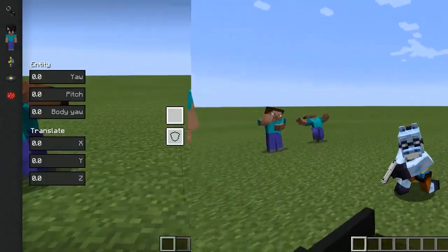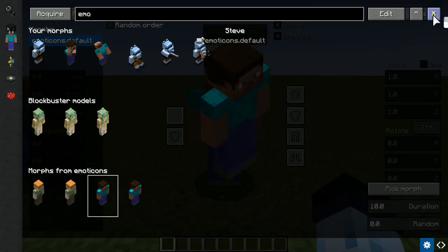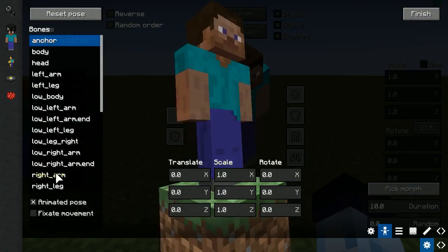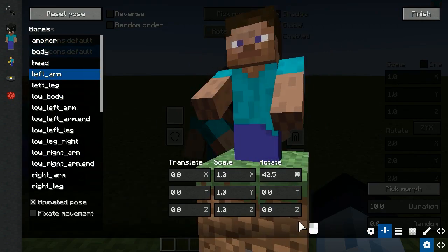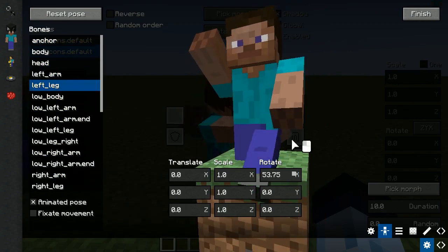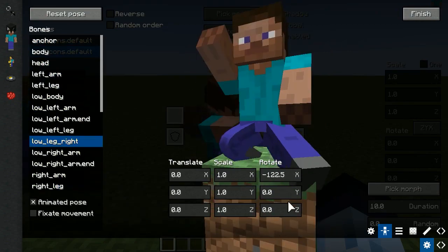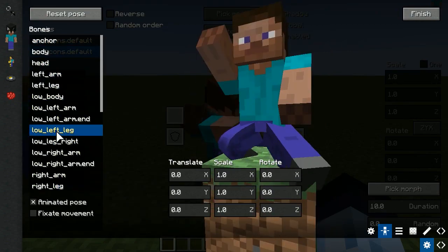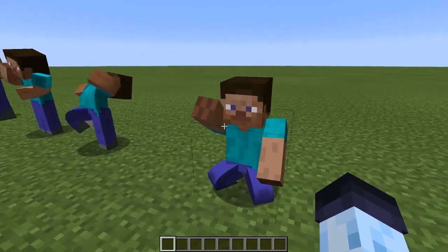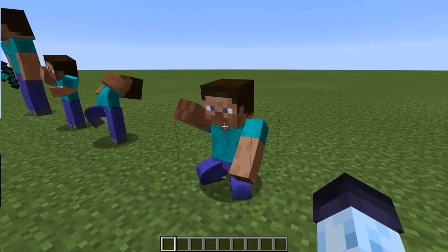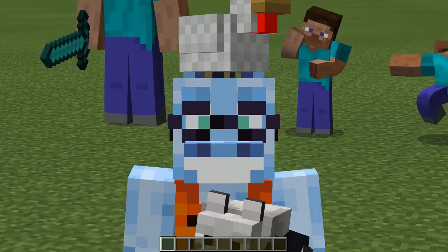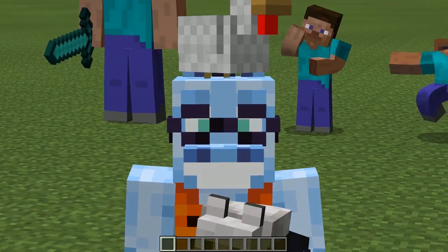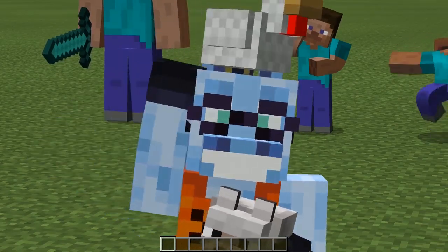Finally, Emoticons morphs also support animated poses. The topic is too lengthy to explain in this video, so make sure to check out the video specially dedicated to it in the top right corner. That's pretty much it — I hope this tutorial was useful and you'd be able to use Emoticons morph to its full potential. Thank you for watching, and goodbye.